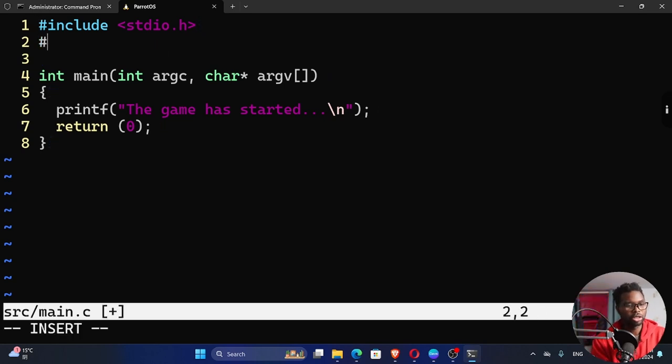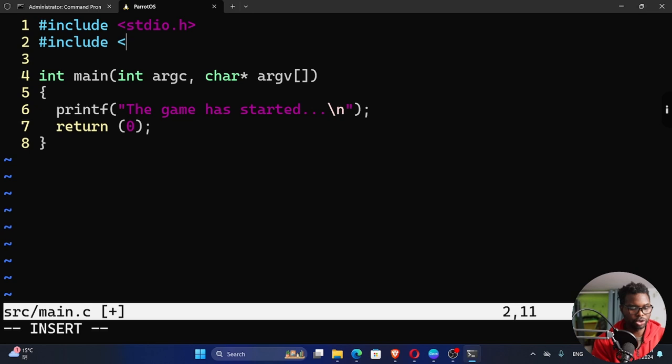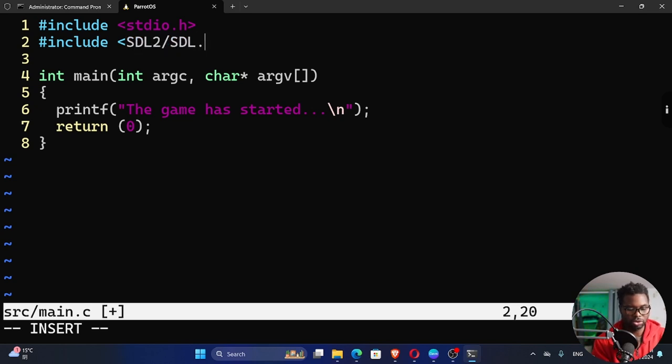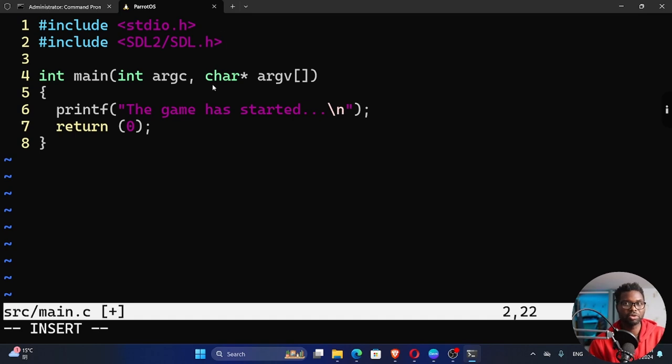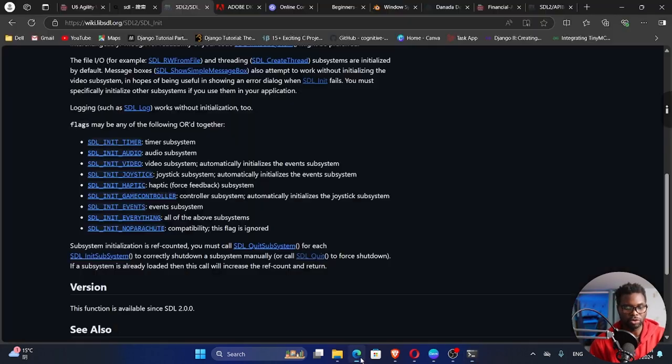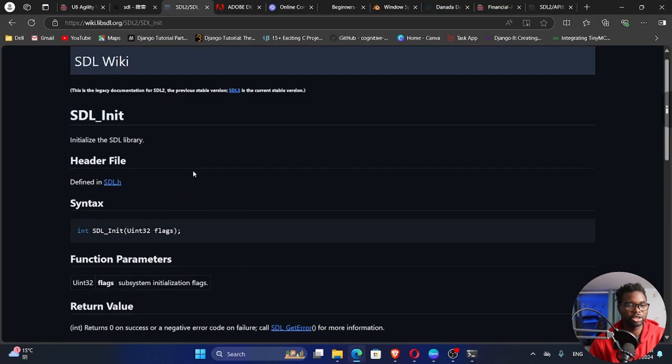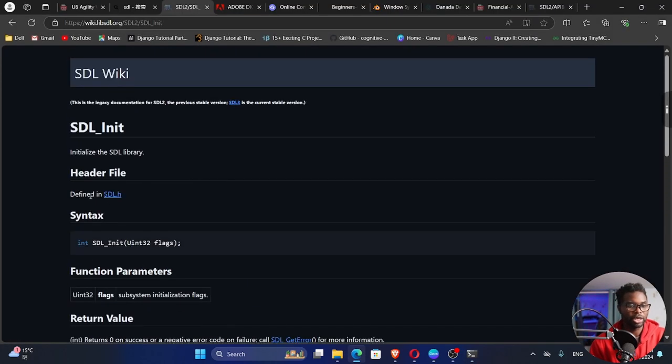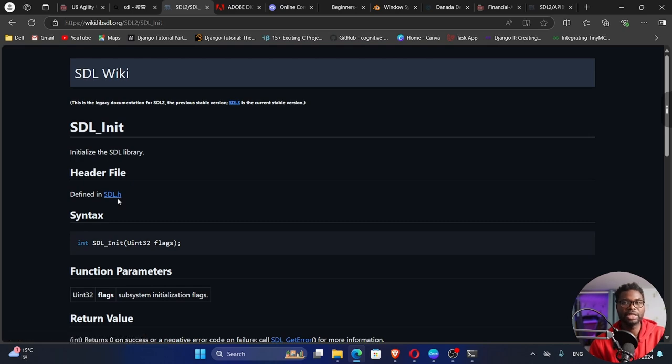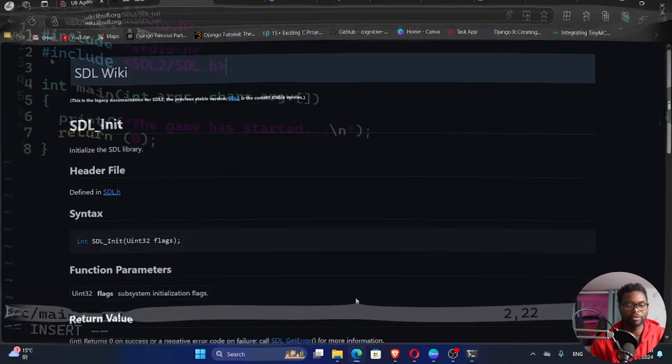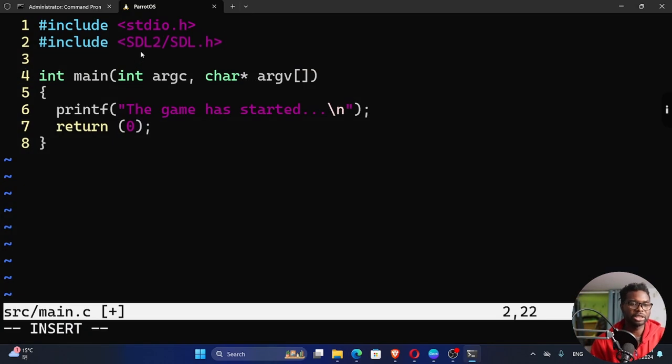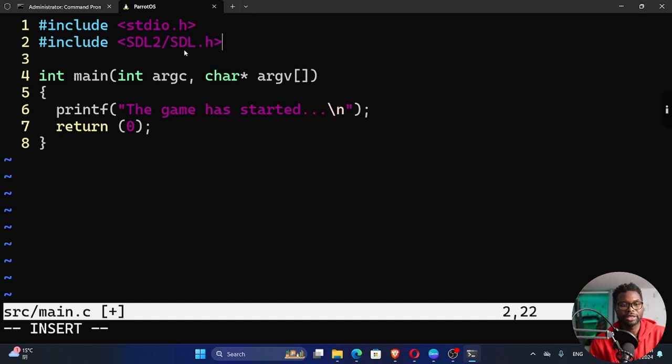So what we want to do is the first thing is we want to include SDL2 forward slash SDL dot h. We need to include this header because that's where we'll find those functions. If you go back to our documentation, you can see right here it says it's defined inside the SDL dot h, which is our header file. By the way, it's inside our SDL2 folder. That's why we need to specify the folder here and then the slash SDL h header.